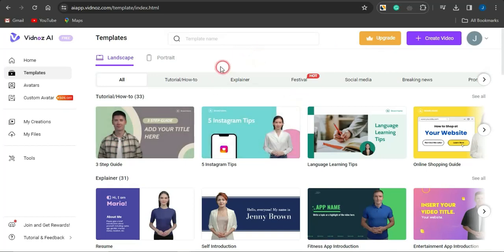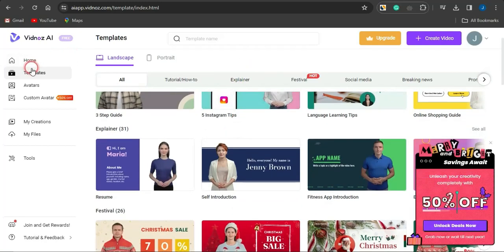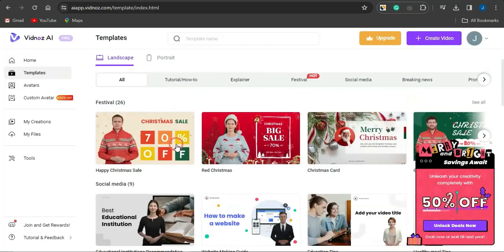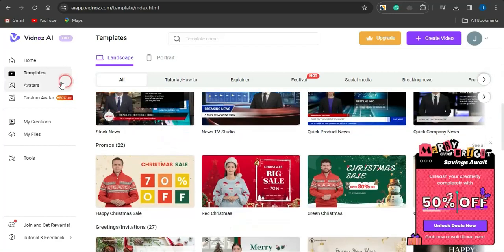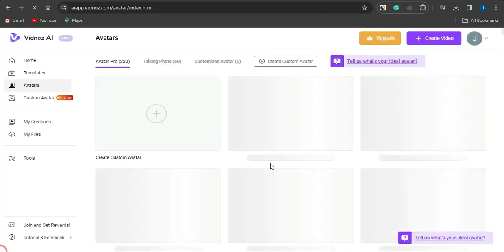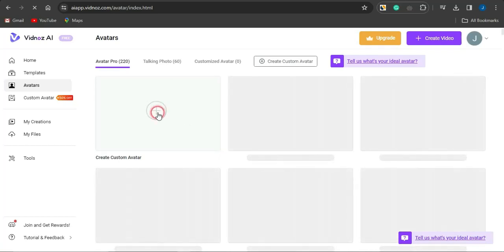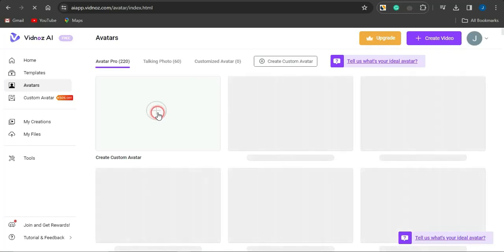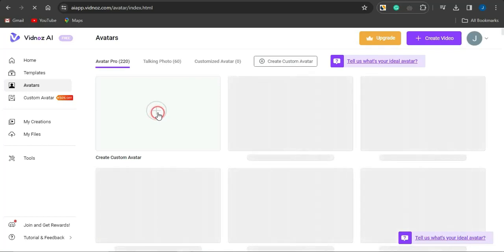Once you sign up, you can simply start utilizing this AI tool. In the template section you can see a lot of templates to use. You can also check out avatars — there are quite a lot of avatars on this platform. You could go into creating one avatar for yourself using the create custom avatar option.